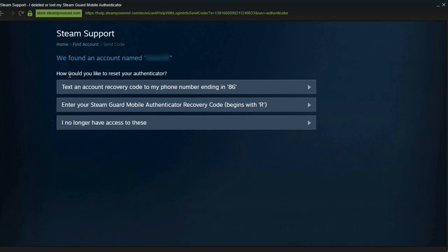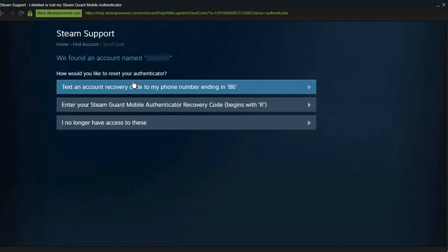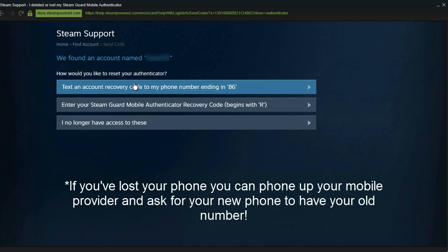And it will then say we found an account named blah blah blah and it will ask you how do you want to reset your authenticator. And there's a few ways you can text an account recovery code to your phone number and this is good for if you have your phone number obviously because you can quickly remove the authenticator.